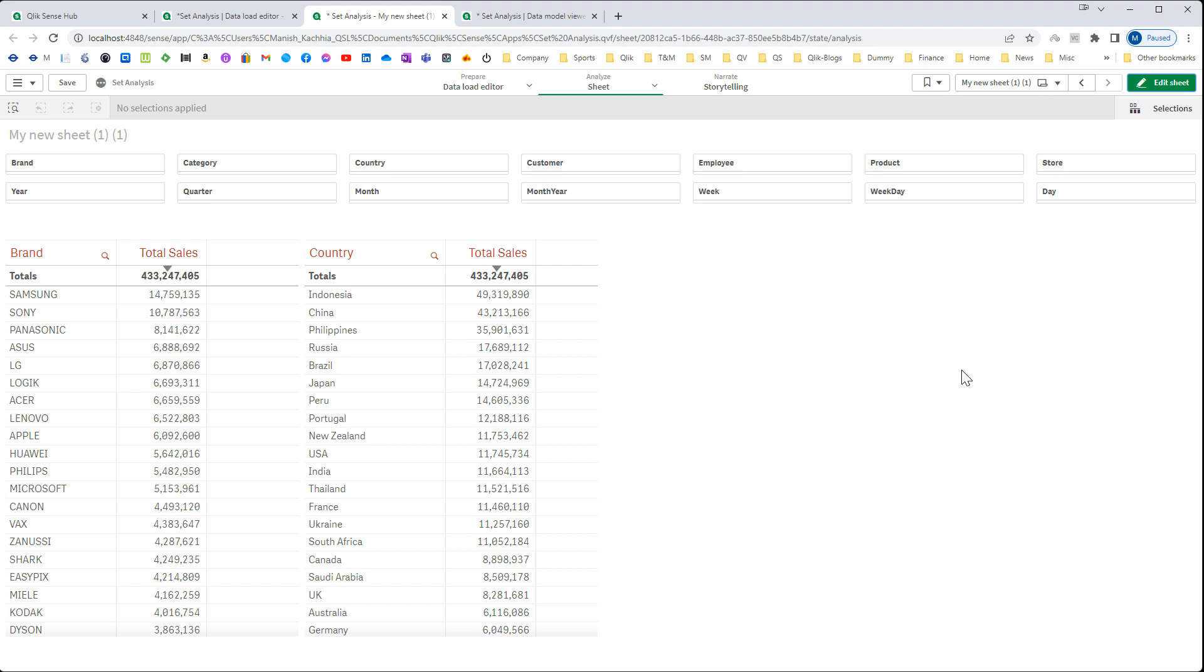I have already created few videos on set analysis. If you haven't gone through those videos, I strongly recommend you to watch them first. You will get link of all those videos in the description section. I will also give you QVF file and data file so that you can do the practice.